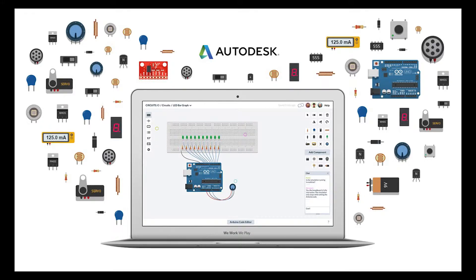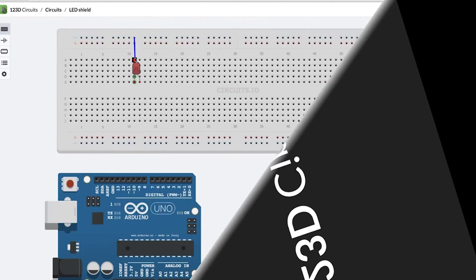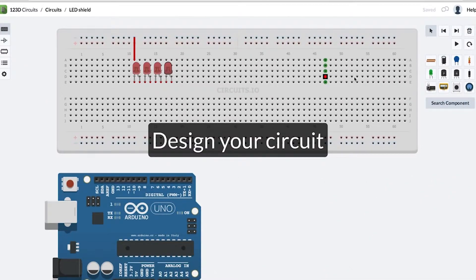It's part of the 123D family in the free applications for 3D modeling and doing electronics and for teaching. 123D Circuits has over 200,000 users right now and is for teaching electronics.